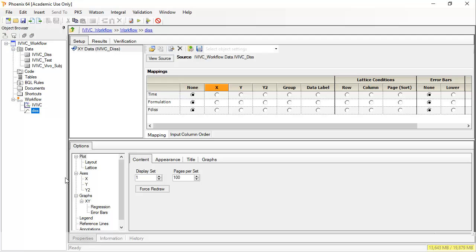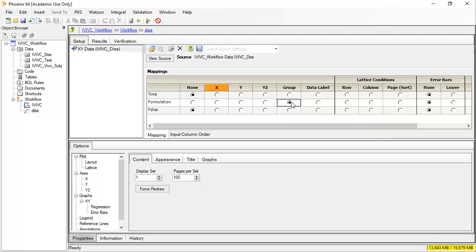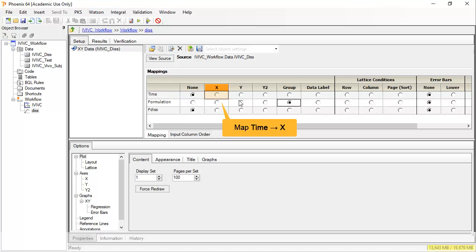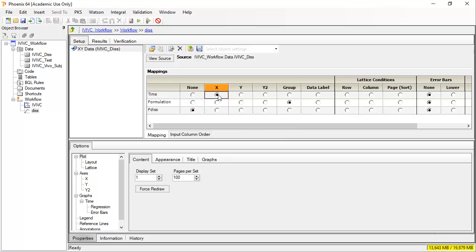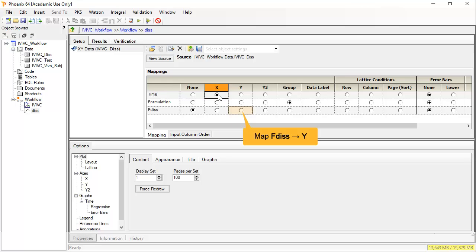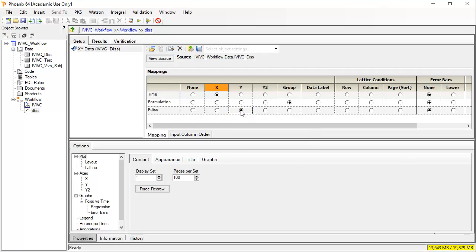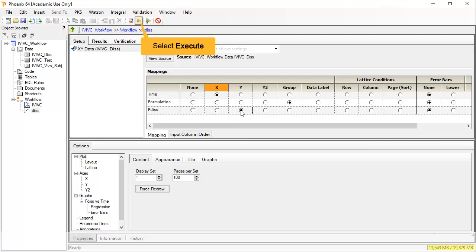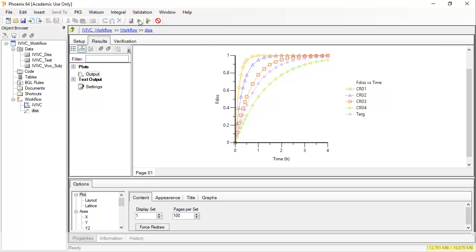By mapping formulation to group, they will appear as separate lines on one page. Then map time to X and FDIS, the fraction dissolved, to Y. Then execute by clicking the green arrow. We can see four controlled release forms, with CR1 being the fastest and CR4 the slowest. The target falls between CR3 and CR4. The target is what we are trying to match and may be the innovator.